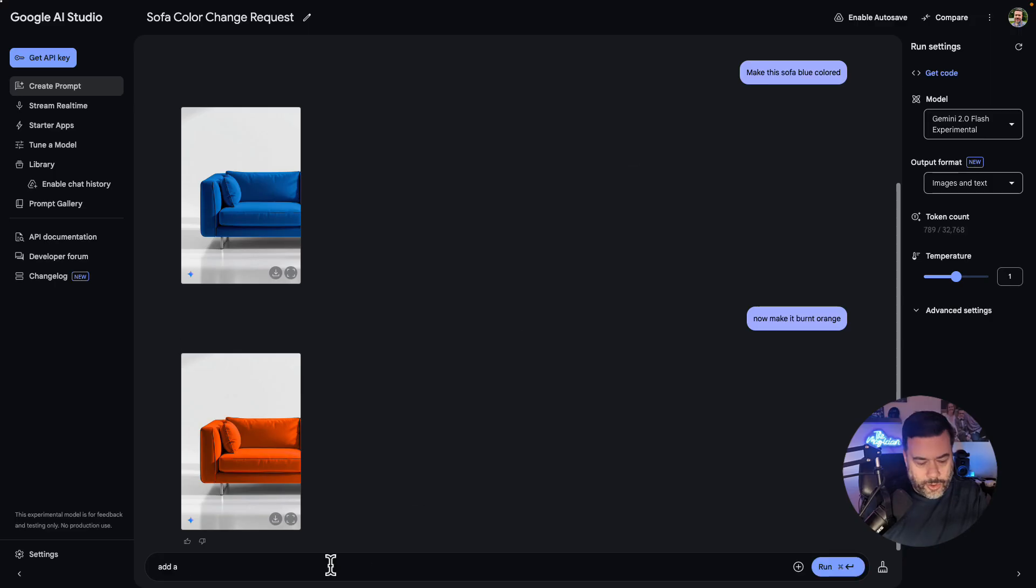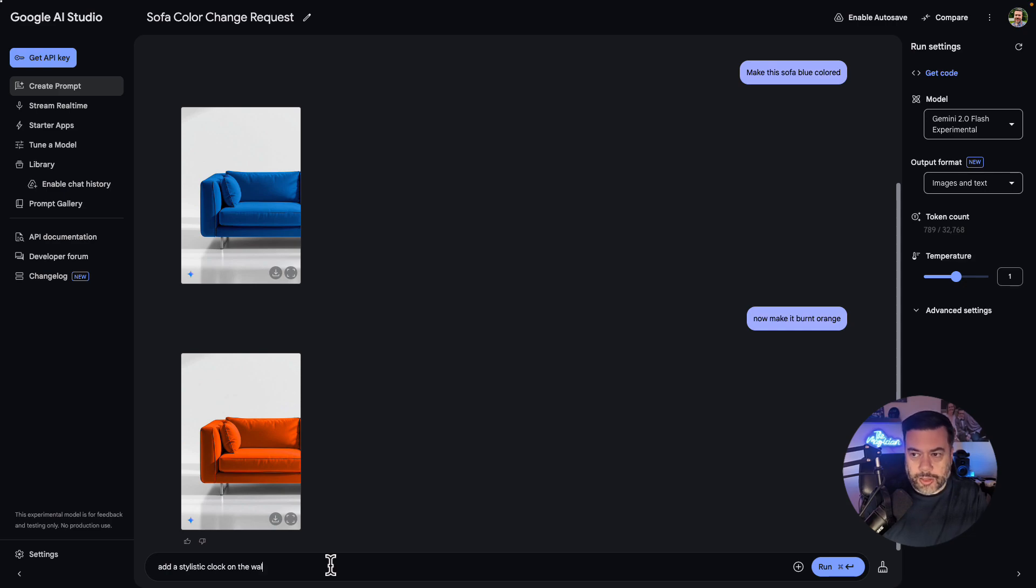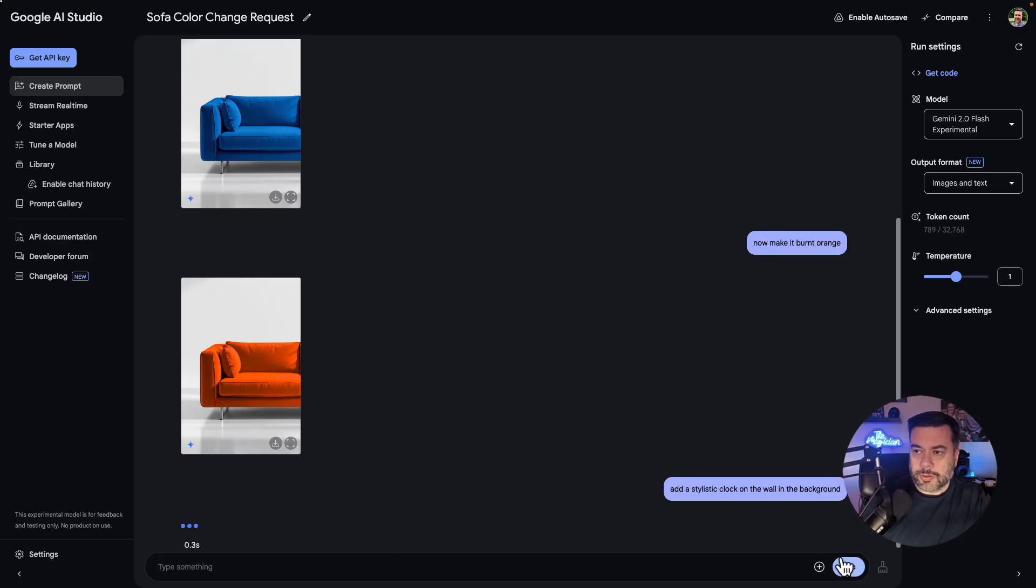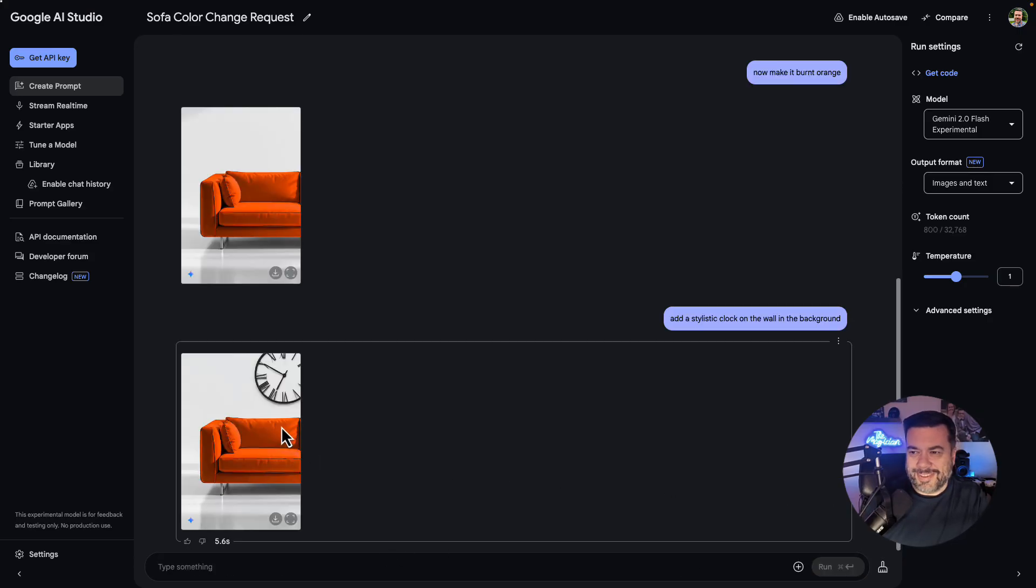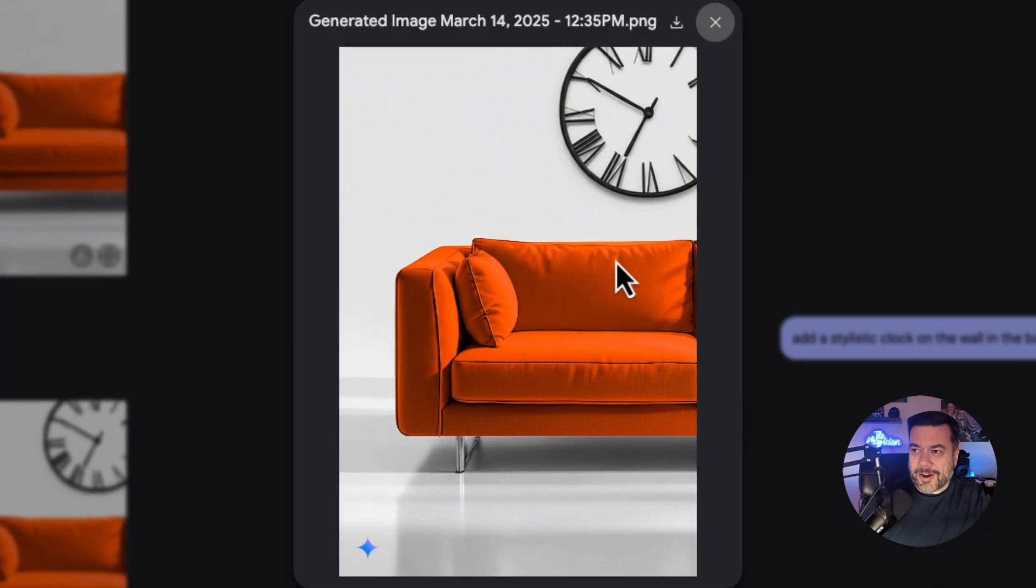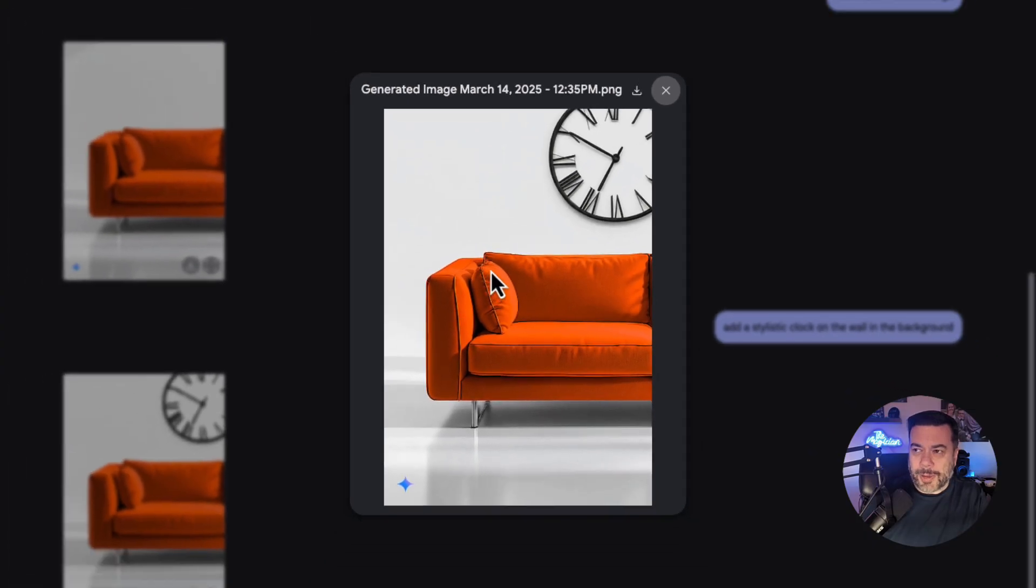I'm going to now say add a stylistic clock on the wall in the background. That's crazy. So now we have our stylistic clock on the wall in the background.